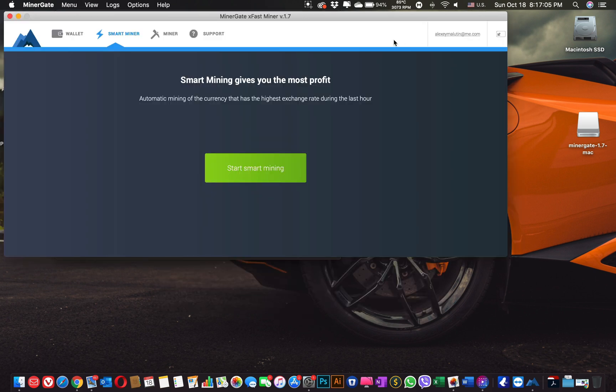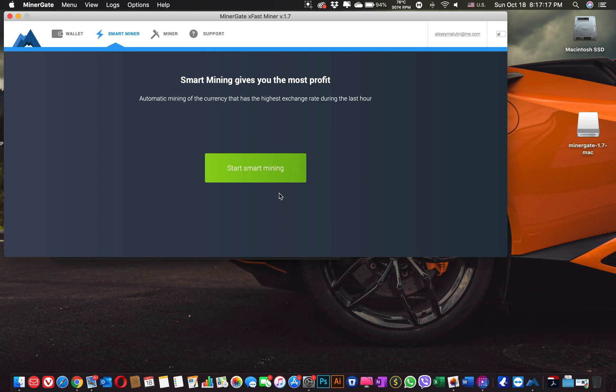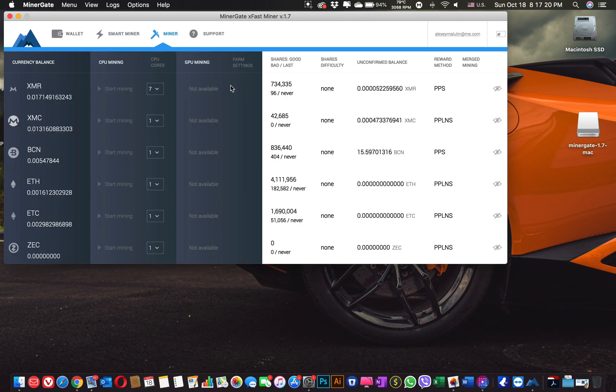So you can see that I have logged into MinerGate. Now there are a few options. Smart mining is an automated mining process based on the profitability per 24 hours. Or you can go to Manual Mining. And let's say Start mining XMR.